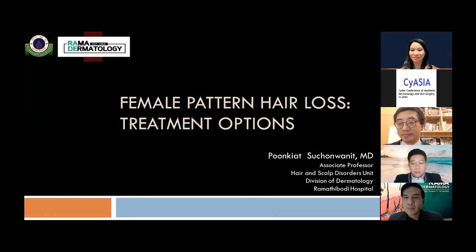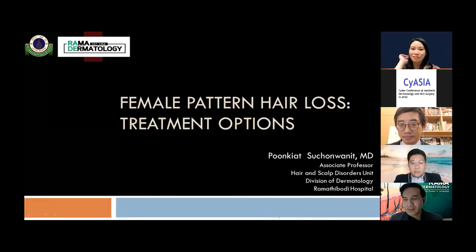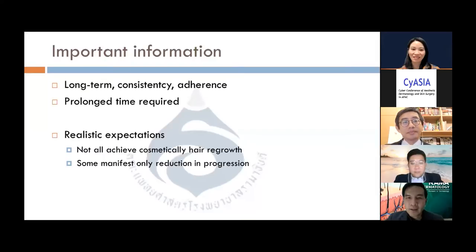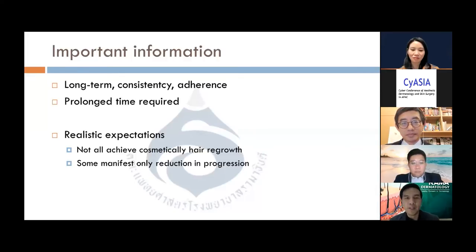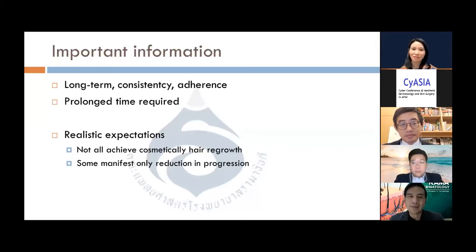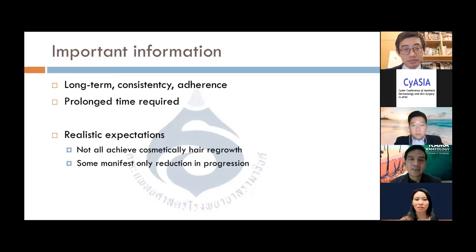First of all, I would like to thank the meeting committees for inviting me to talk with all of you today. My topic is about the treatment options in female pattern hair loss, which is one of the important areas in our clinical practice. I have no conflicts of interest. Before you start treating this group of patients, you have to give them important information: this is a lifelong treatment. The patient has to know they cannot stop treatment if they want to maintain good results. The key to success is consistency and adherence to the medications.